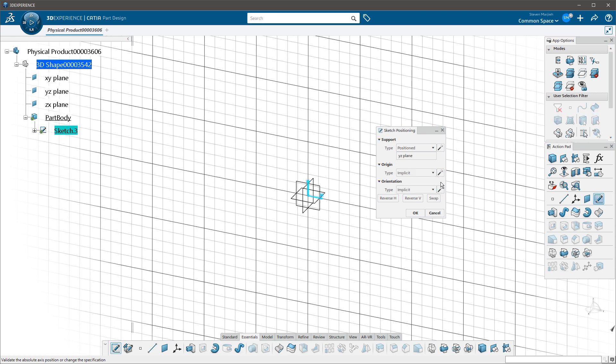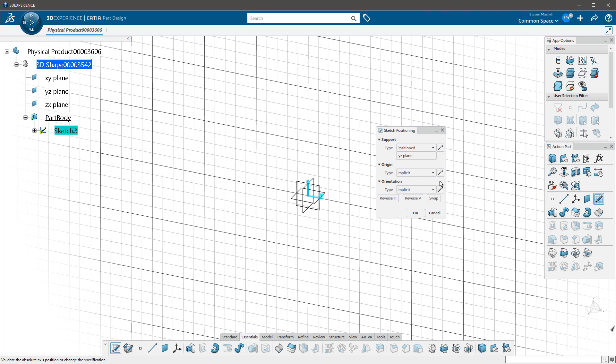And again, in the prior version, in the CATIA V5 version of the sketcher and much earlier versions of the sketcher here in 3D Experience, we didn't have these buttons. So this allows us to lock the orientation, this allows us to lock that origin or the support. And again, this is nice. These are additional tools, additional options.